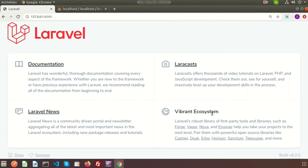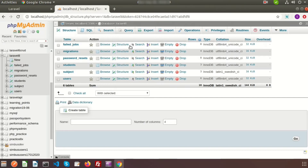Today we will discuss about some basic things of subquery join. Basically we use this kind of query when we need to write a query inside another query. We can push one query into another query and also can join between the two tables.